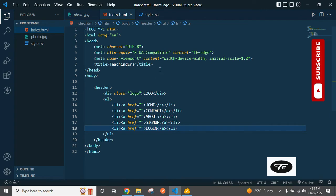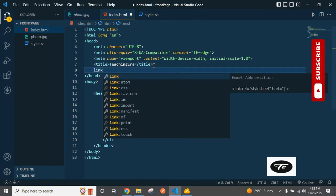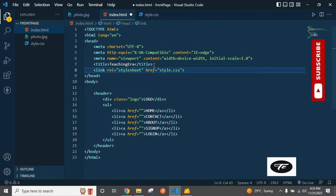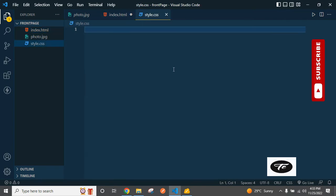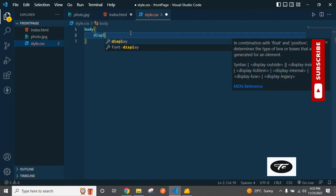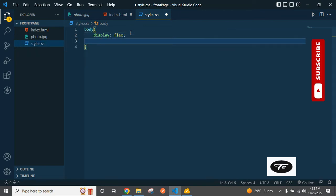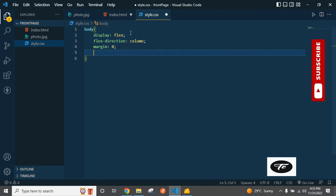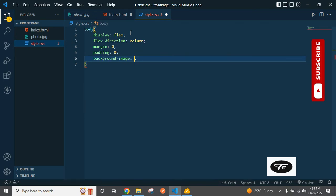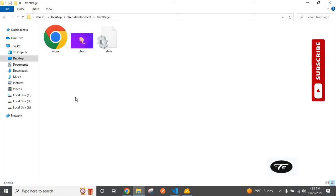Now it's time to apply some CSS. Add the CSS file link here — link to style.css, then press Ctrl and left-click to open it. Firstly, add the body selector: display flex, flex-direction column, margin 0, padding 0, and background-image URL photo.jpg.